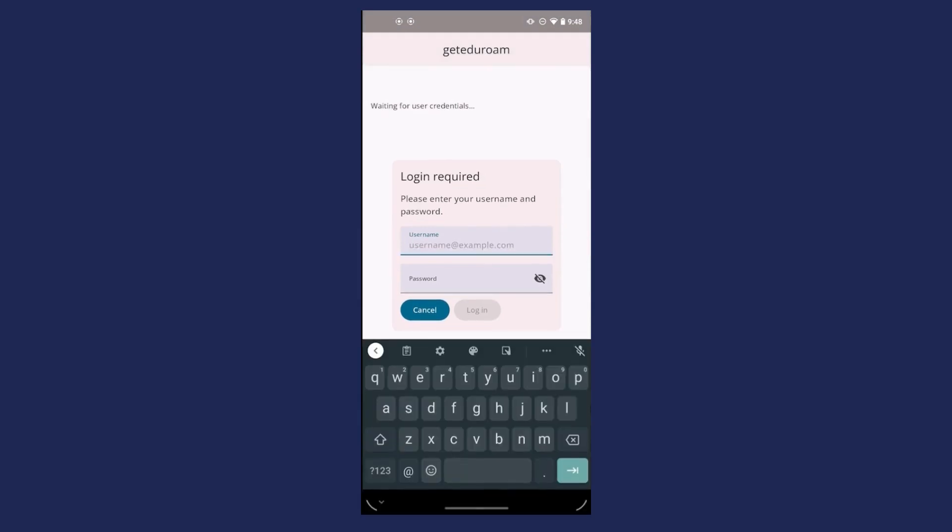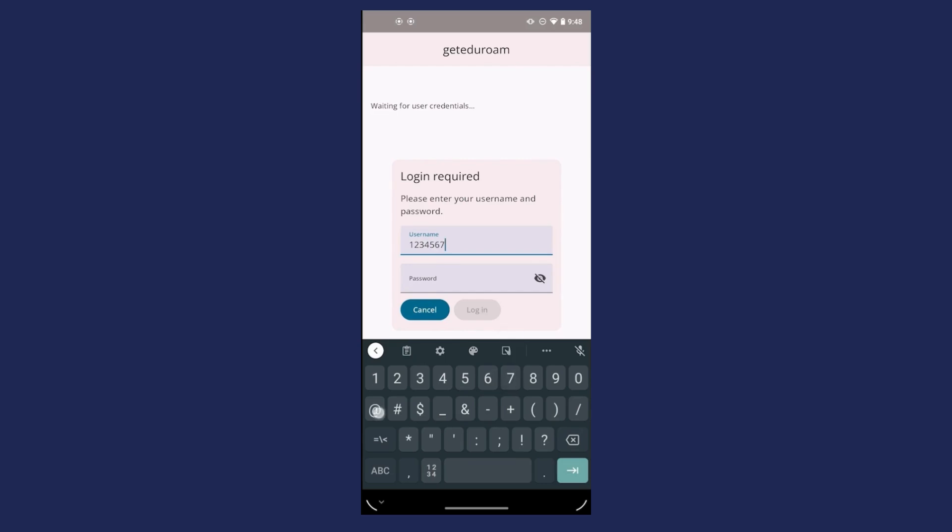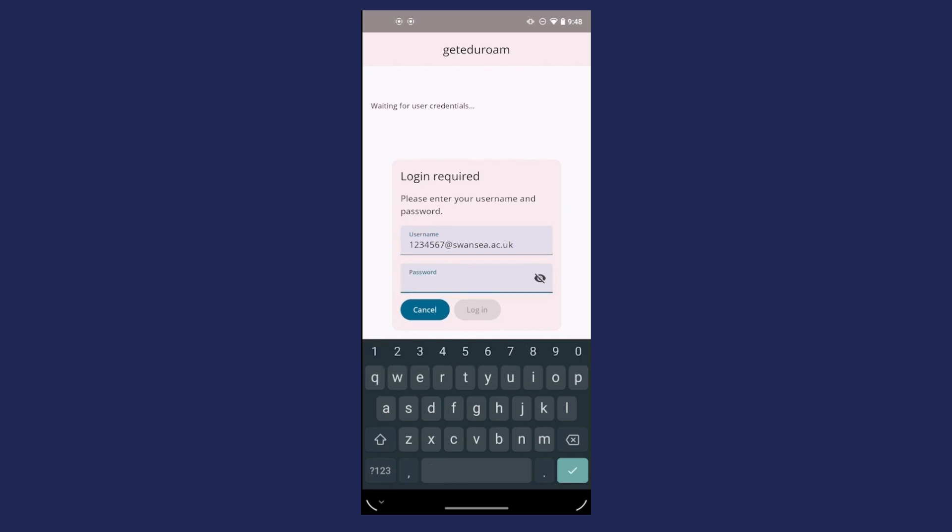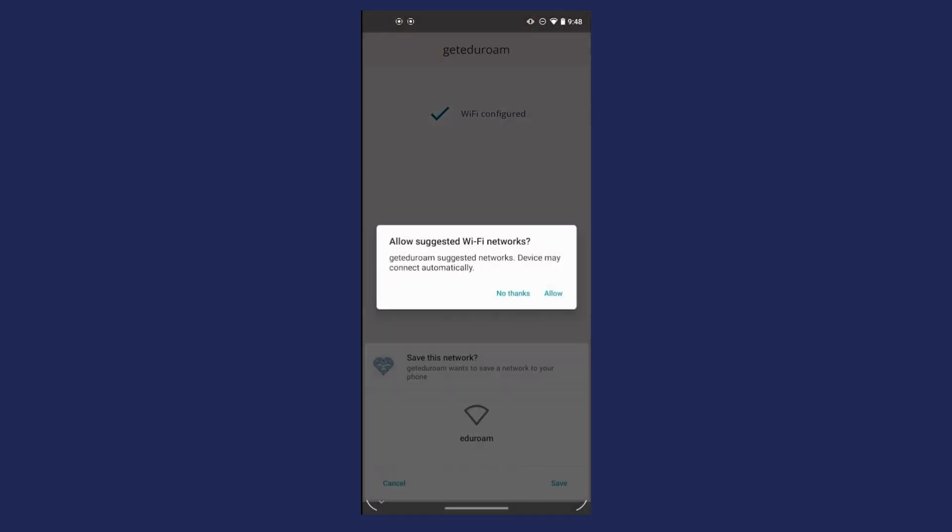In the Login box, enter your full Swansea University email address. Make sure to include the @swansea.ac.uk. Then enter your university password and click Login.